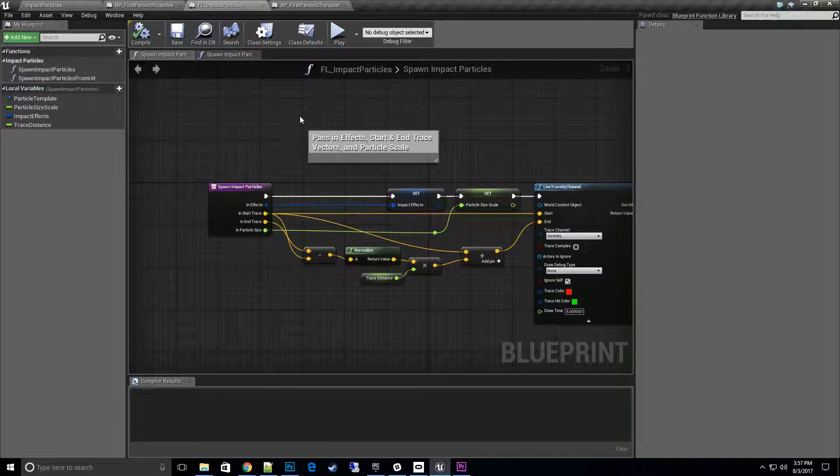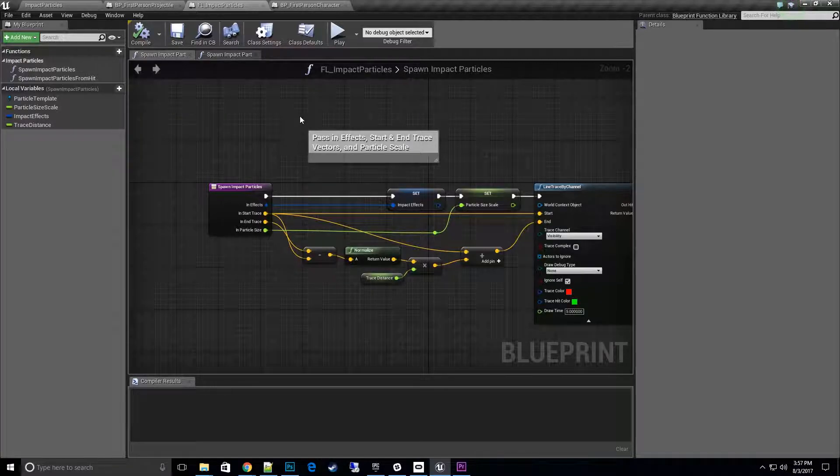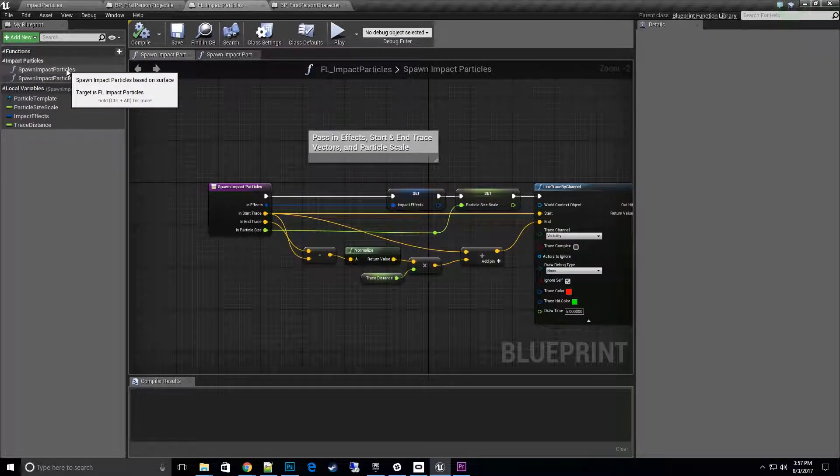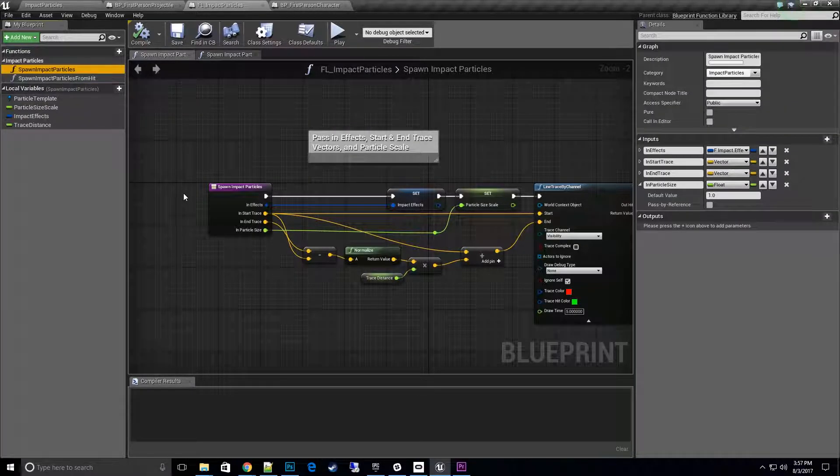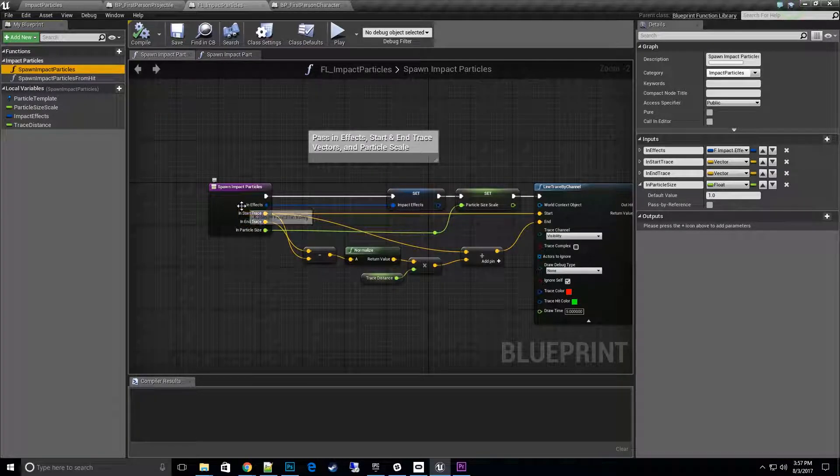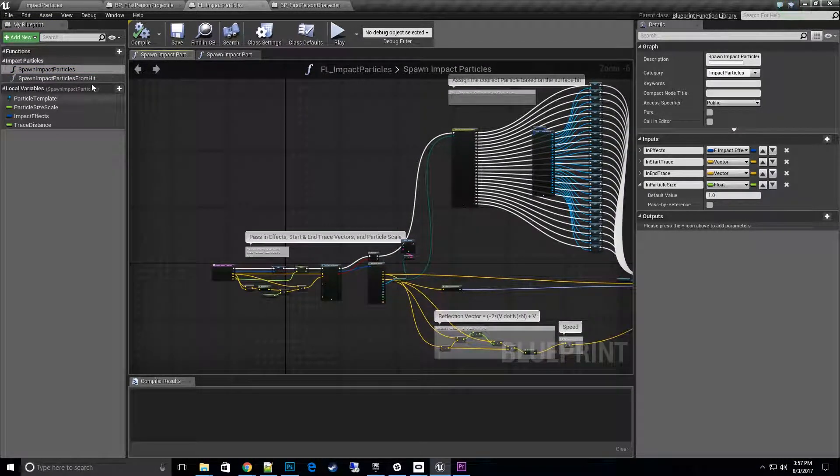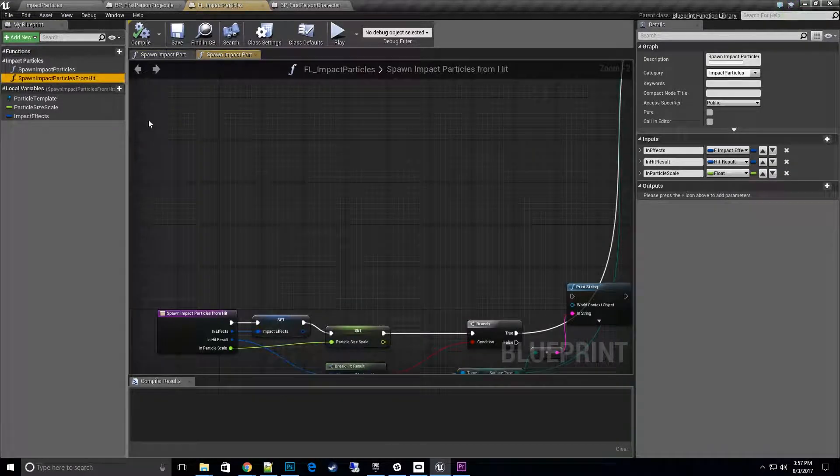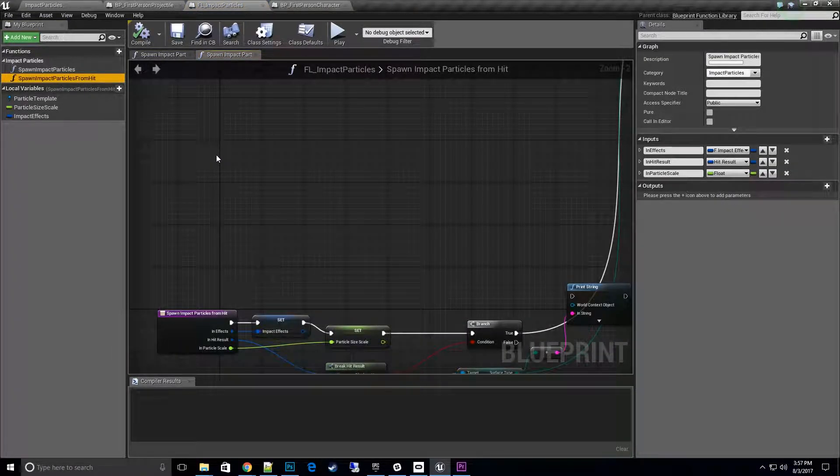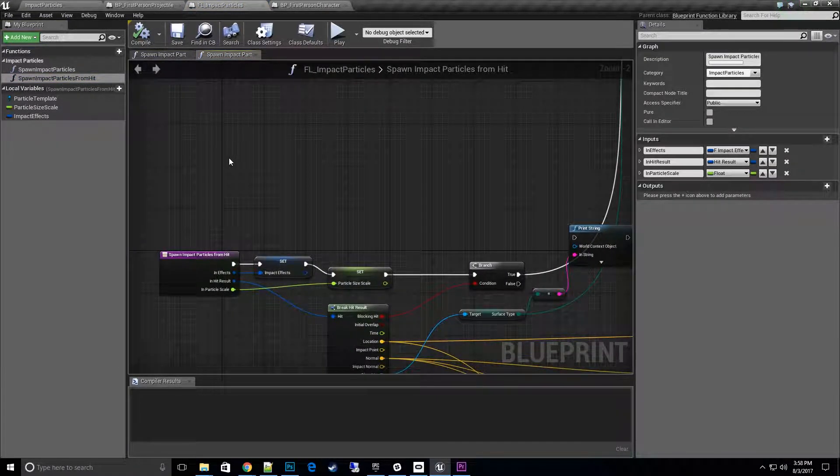Creates two functions that can be called from anywhere in any other blueprints. Spawn impact particles will actually take the input of a start trace and end trace and then spawn the particles based on that. The other one is if you don't want to do the extra trace and you already did the trace itself.